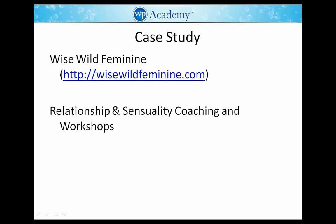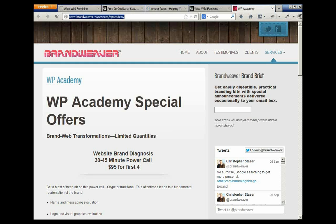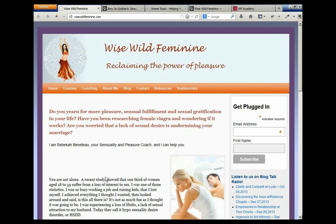Let's have a look at the Wise Wild Feminine site as it is right now — this is a first-generation website. The theme is Weaver 2, which is the beginner theme I recommend because it's quite powerful and can look quite nice. This site could be perfectly adequate if it had good graphics, but Rebecca has come to the point where this is her primary livelihood.